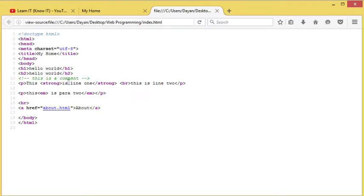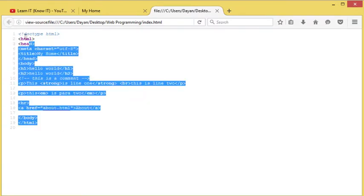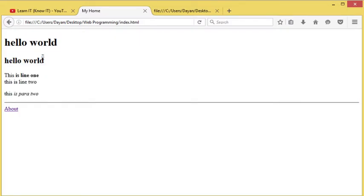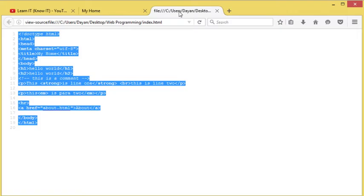Essentially, a view source file is the raw data, the raw format of whatever's contained within a web page before the browser gets a hold of it and modifies it into what the output the user will typically see.